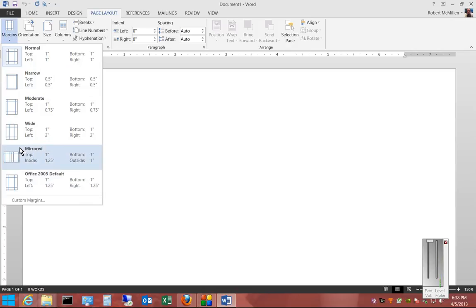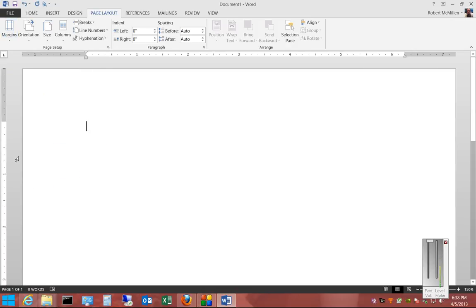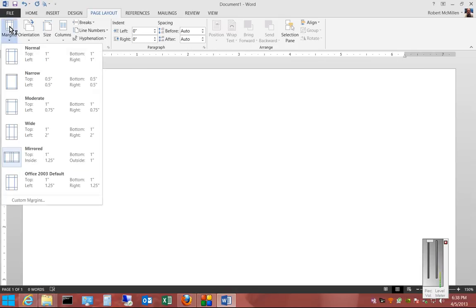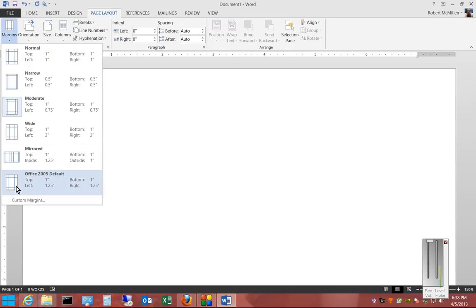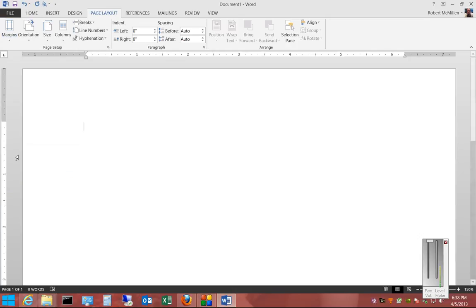Anything you would like, we'll go ahead and choose Mirrored. And now you can see the margins went and changed themselves there. And you can see that the margins change again. So you can make that change as often as you'd like.